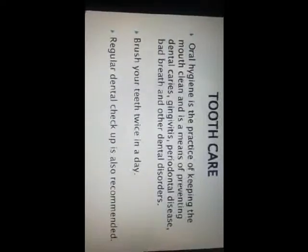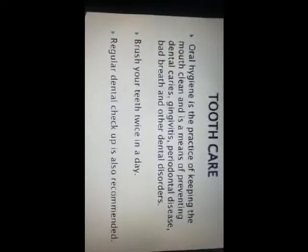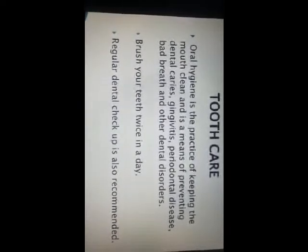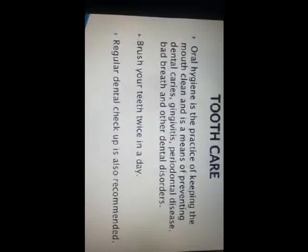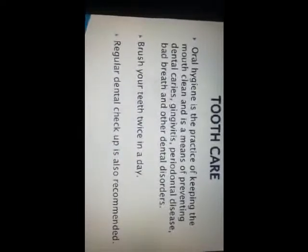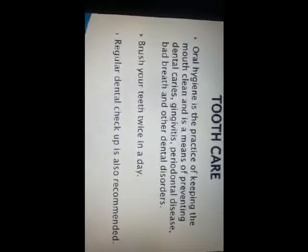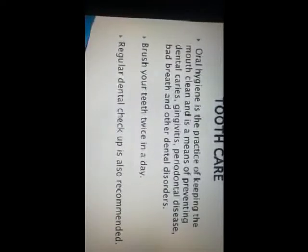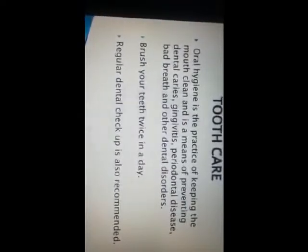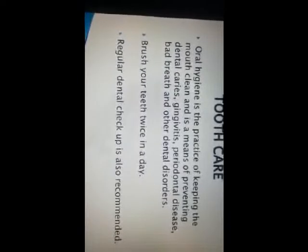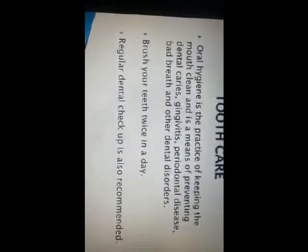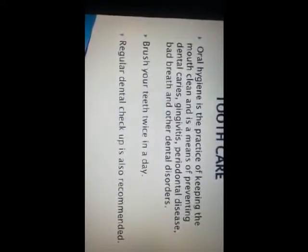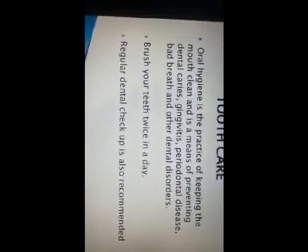Our next topic is how we can protect our teeth. Oral hygiene is a practice of keeping the mouth clean. These are the means of preventing different types of dental disorders. We have to brush our teeth twice a day. We should brush the upper teeth downward and lower teeth upward. Regular dental check-ups are also recommended, and we have to rinse our mouth after every meal.